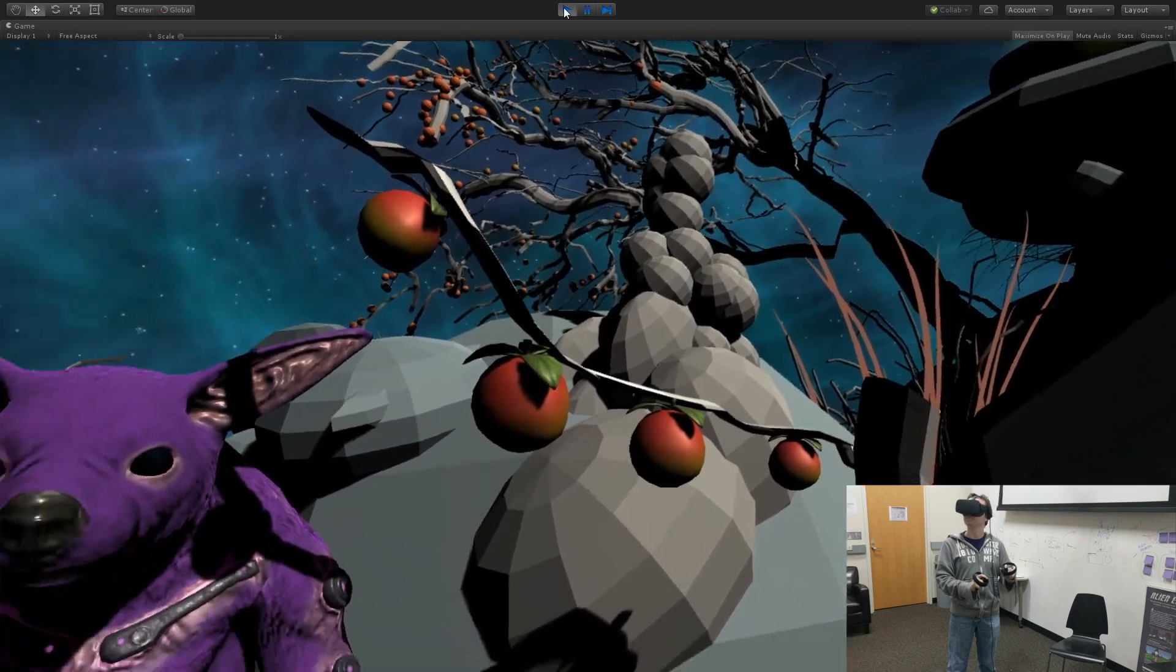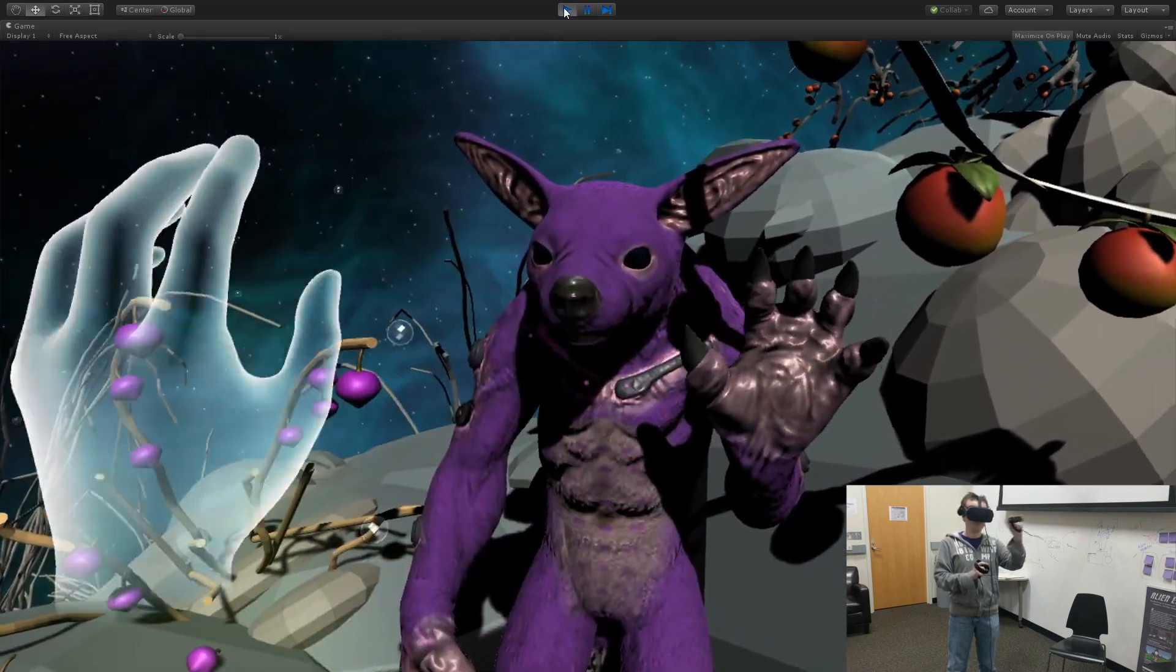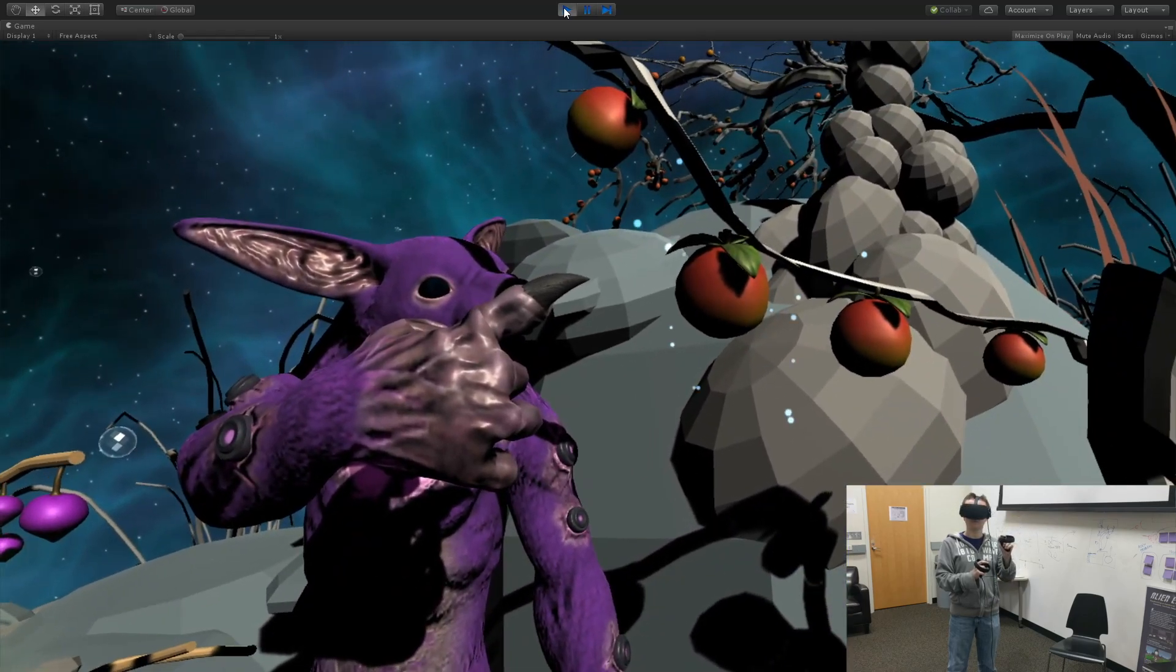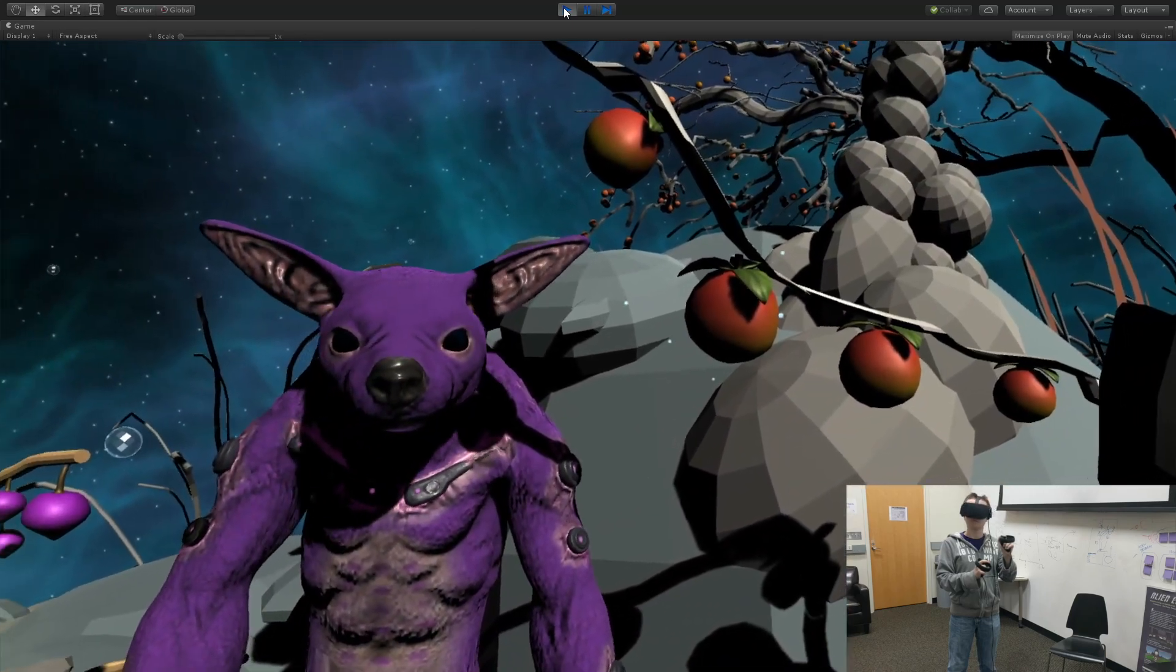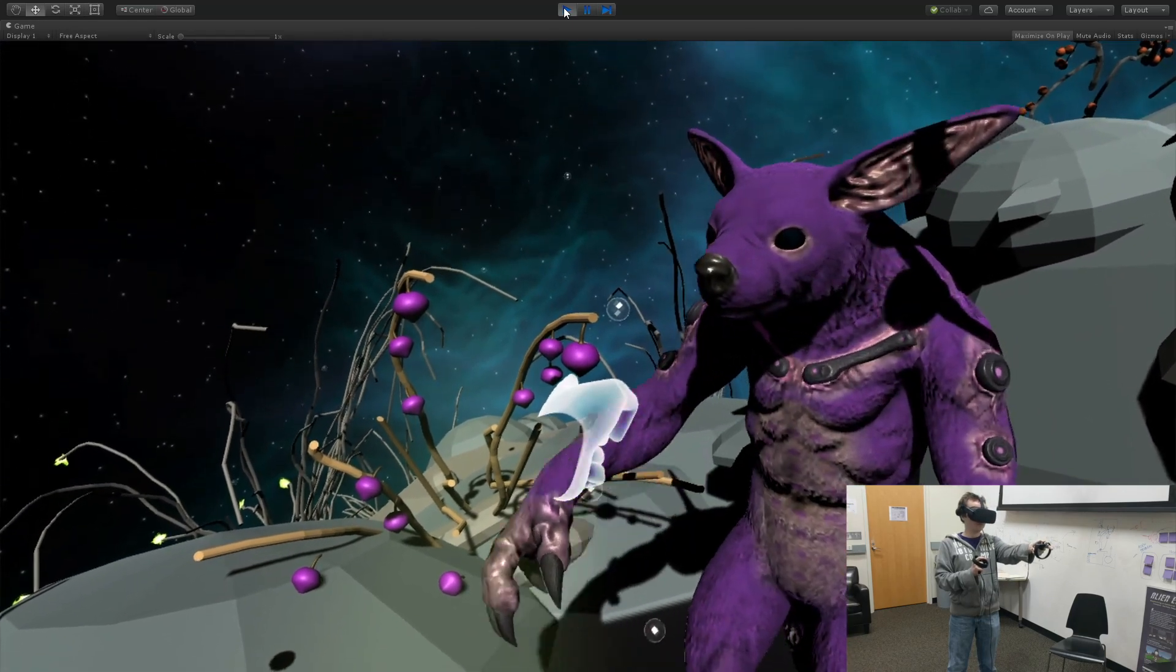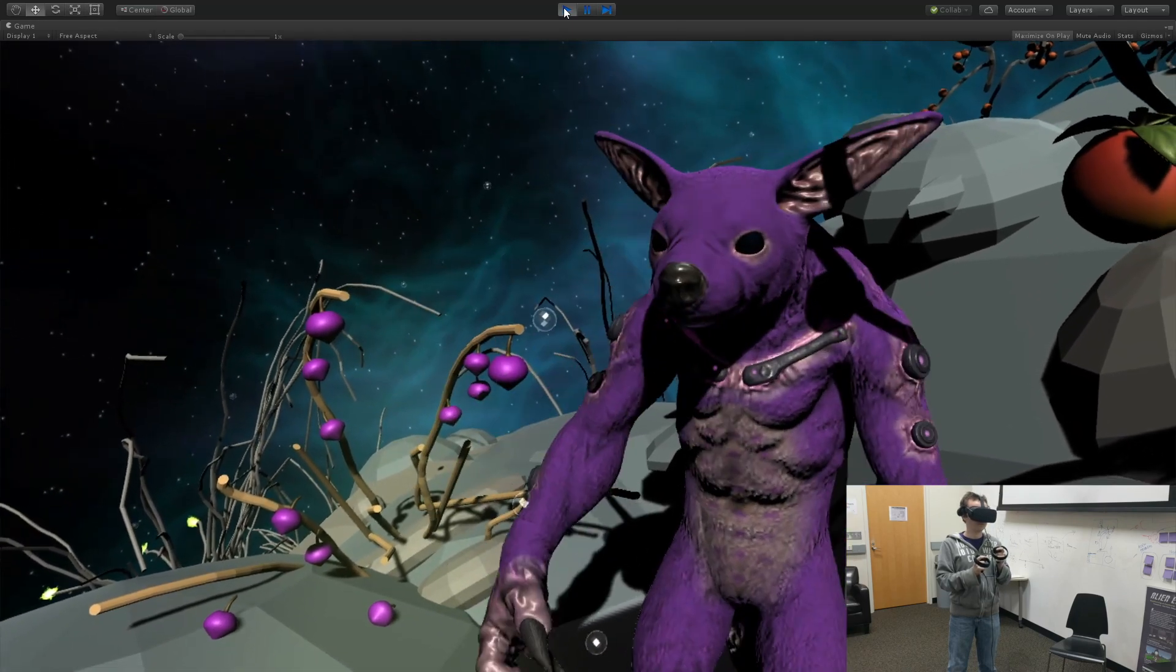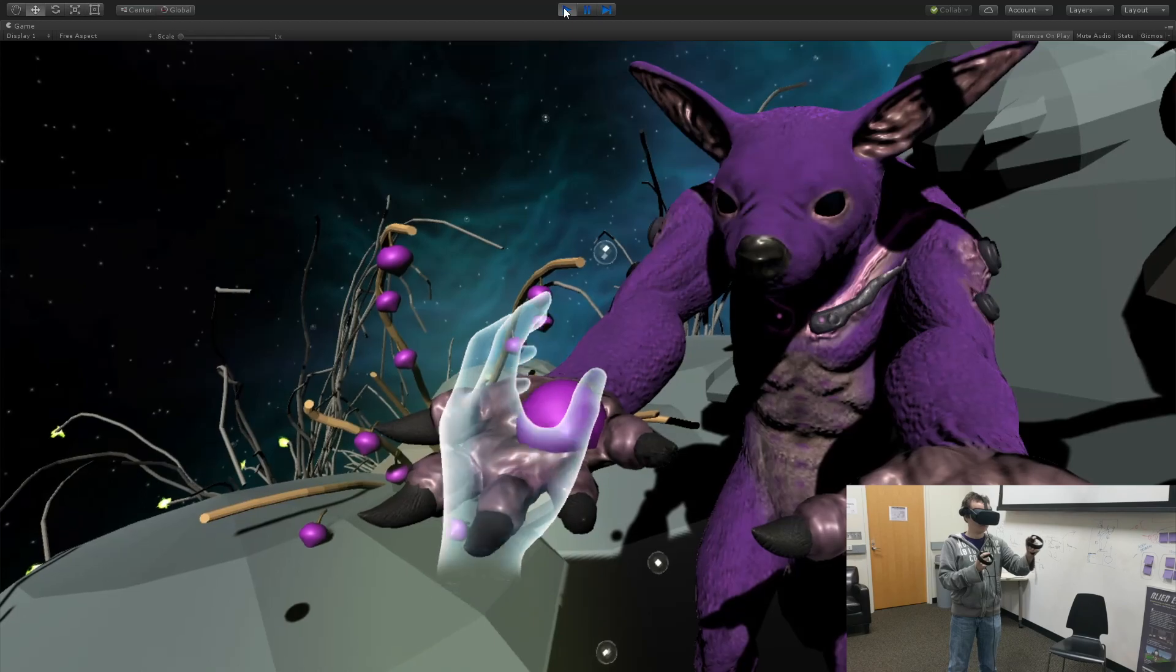Once there, the player is greeted by the alien. They begin by waving their hand, and the player is expected to mimic the action to greet them back. The alien then points to two fruits beside it, indicating the player should make a choice by pointing. The player is then offered the fruit they chose and must grab it into their hands.